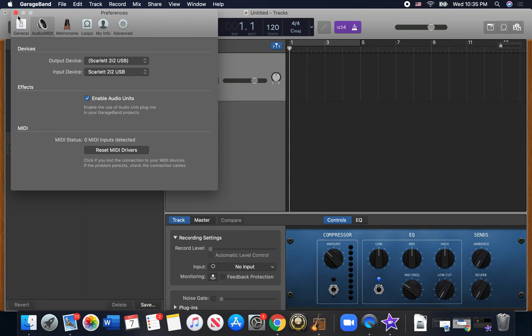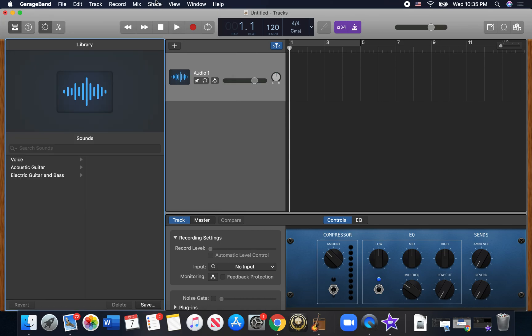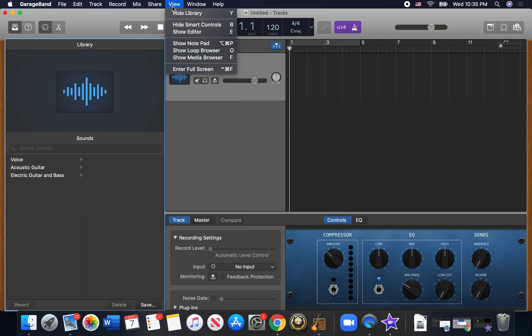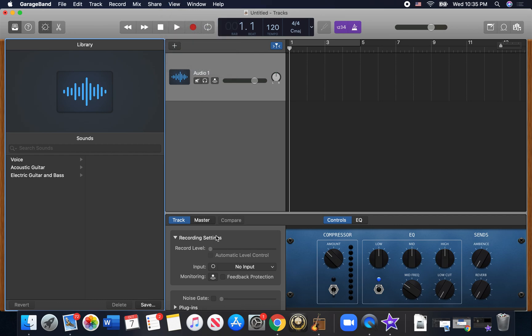So make sure that's checked and then go over here. Make sure under view that it says your smart controls are enabled. You want to show smart controls. That's going to give you this screen down here. Now, if you installed it and you had GarageBand open at the same time, you're going to need to restart GarageBand or it won't work.